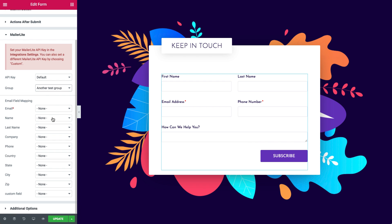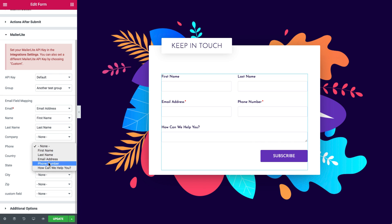In the Email field mapping section, you can choose the form fields that will be inserted into the MailerLite mail list. Let's update the page and see it in action.